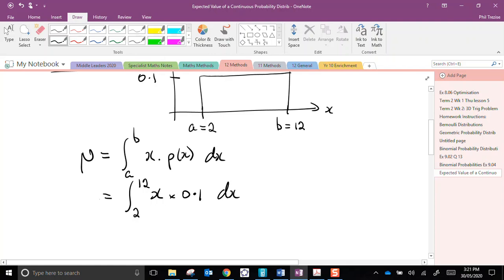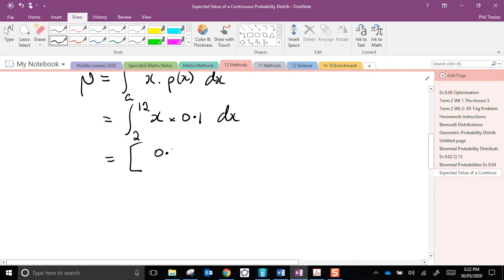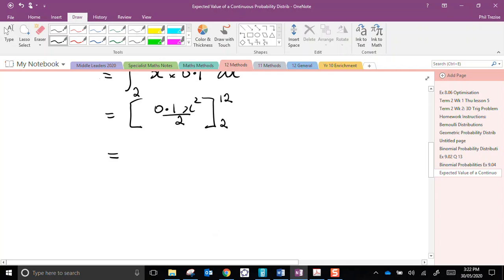Don't forget dx here. So, the integral of 0.1x is 0.1x squared over 2, between the limits 2 and 12.